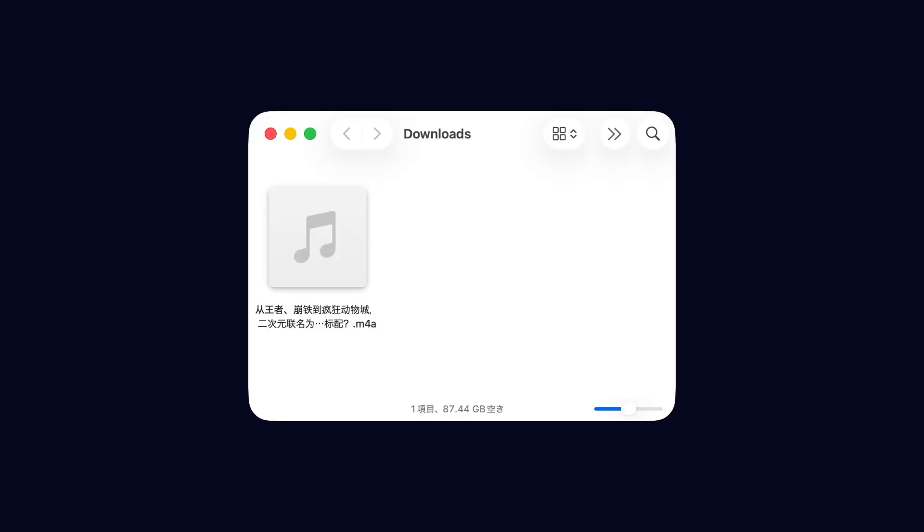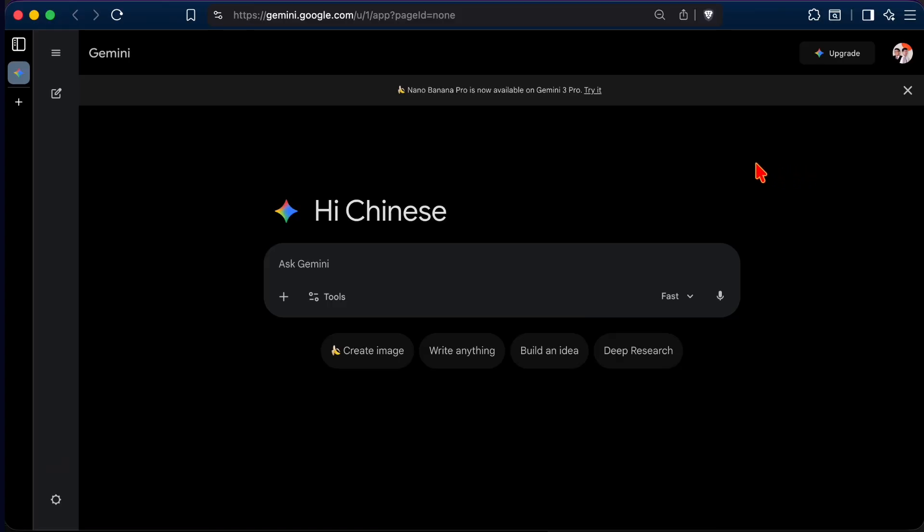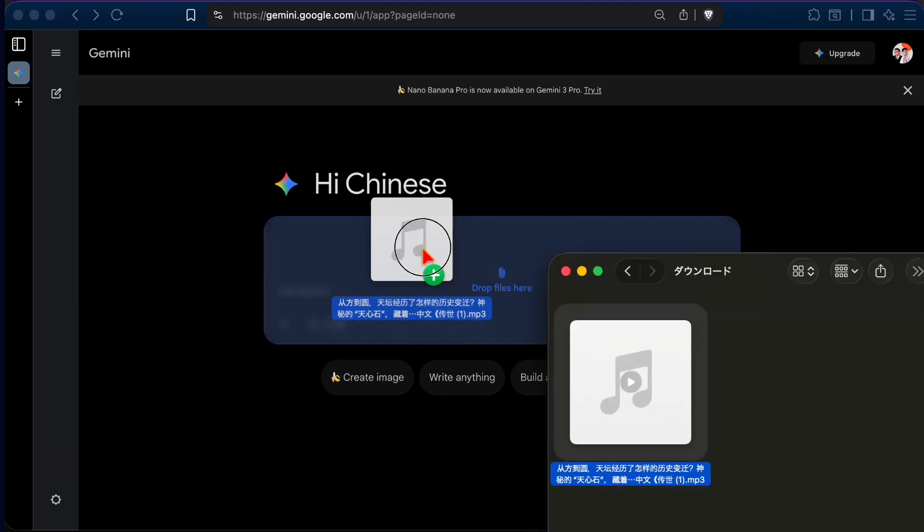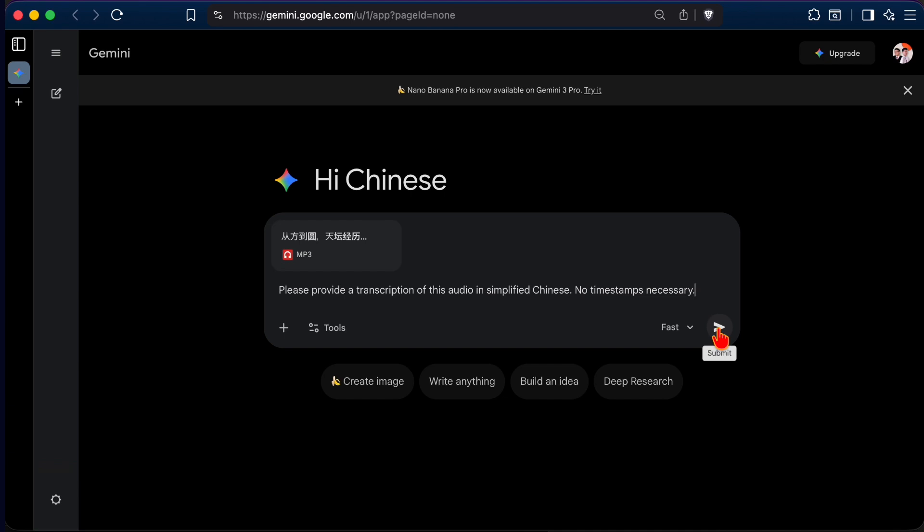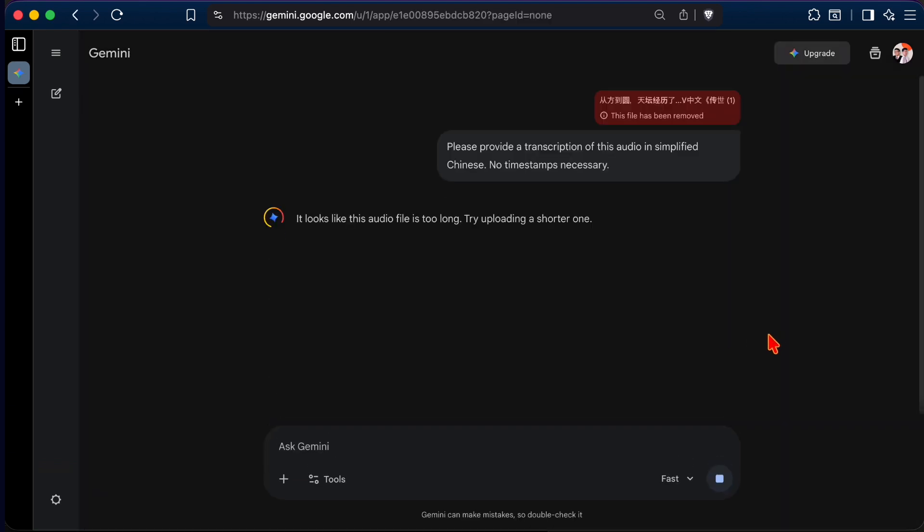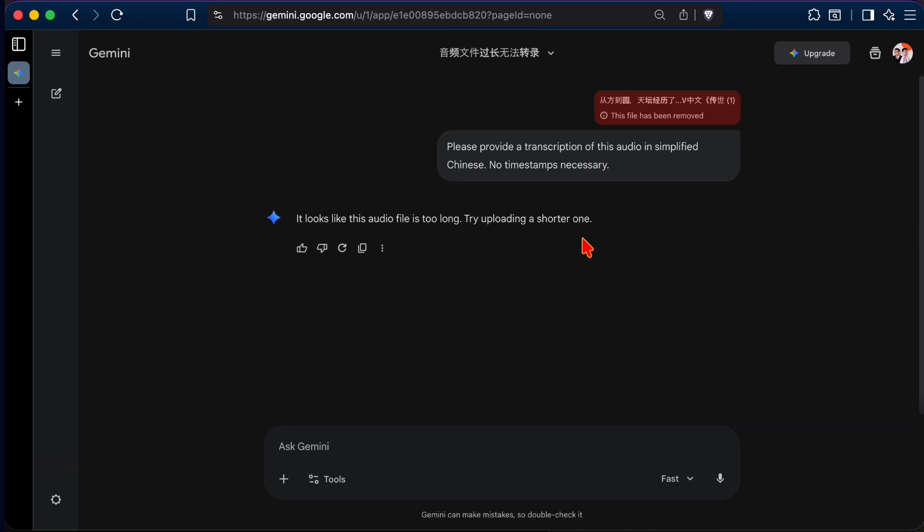Here's an audio file of a podcast episode downloaded to my computer. Now, let's go to Google Gemini and upload the file. And let's paste in the prompt. Please provide a transcription of this audio in simplified Chinese, no timestamps necessary, and press send. But Gemini here tells us that it looks like the audio file is too long. Try uploading a shorter one. Gemini can only handle audio files up to 10 minutes long.